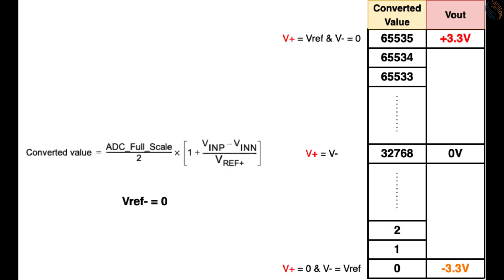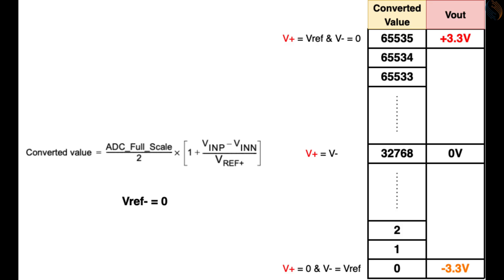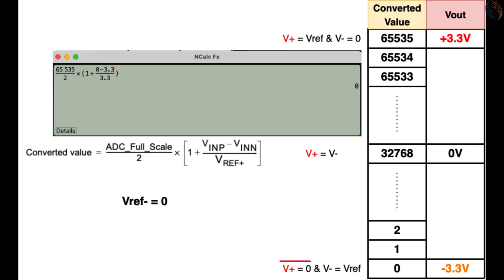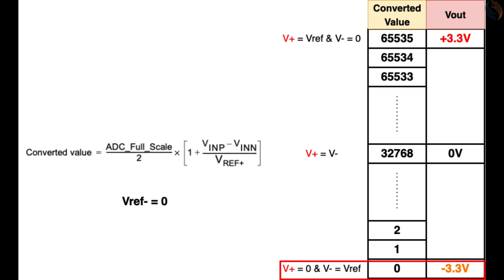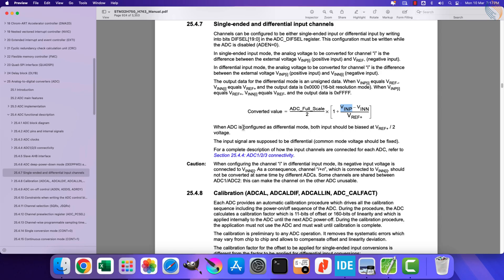When the positive and negative inputs become equal, the converted value will be exactly half the maximum. The calculated voltage at this point will be zero. And similarly, when the positive input is equal to zero, and negative input is equal to Vref plus, the converted value will be zero. The calculated voltage at this point will be negative 3.3 volts.